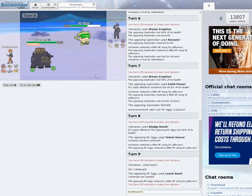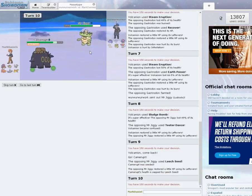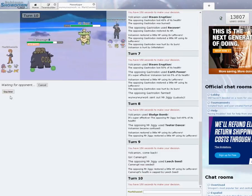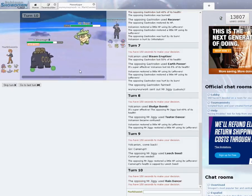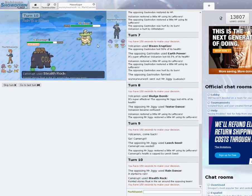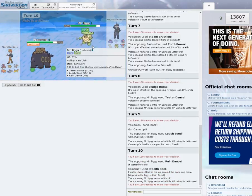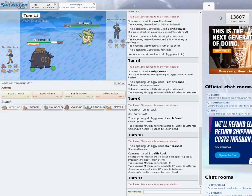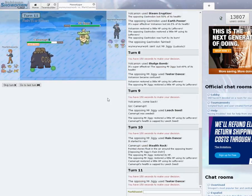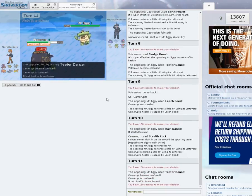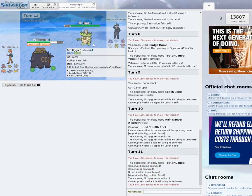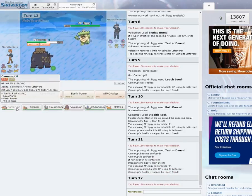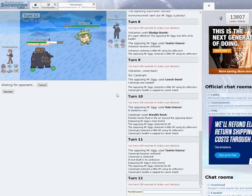Goes for the Leech Seed. I'm going to set up Stealth Rocks. He does Rain Dance, he's setting up for his Water team. Tentacruel, I think can Rapid Spin. I'm going to hit the Will-O-Wisp. It's a Teeter Dance. I hit myself in confusion. So it looks like he's just a Staller. I'm going to go Will-O-Wisp again.